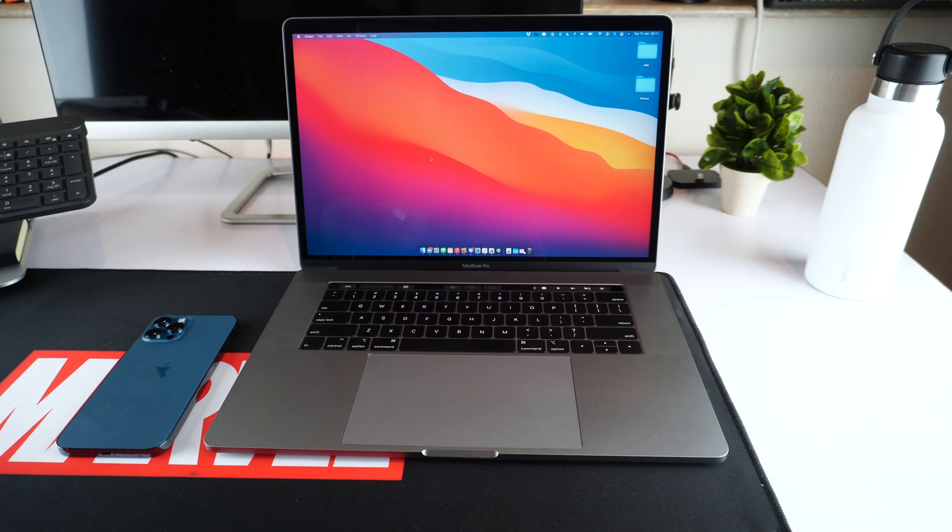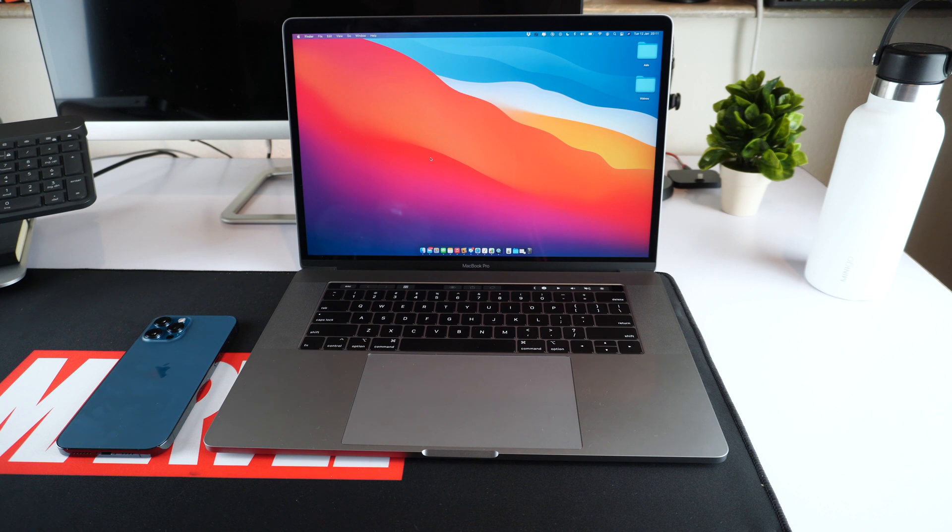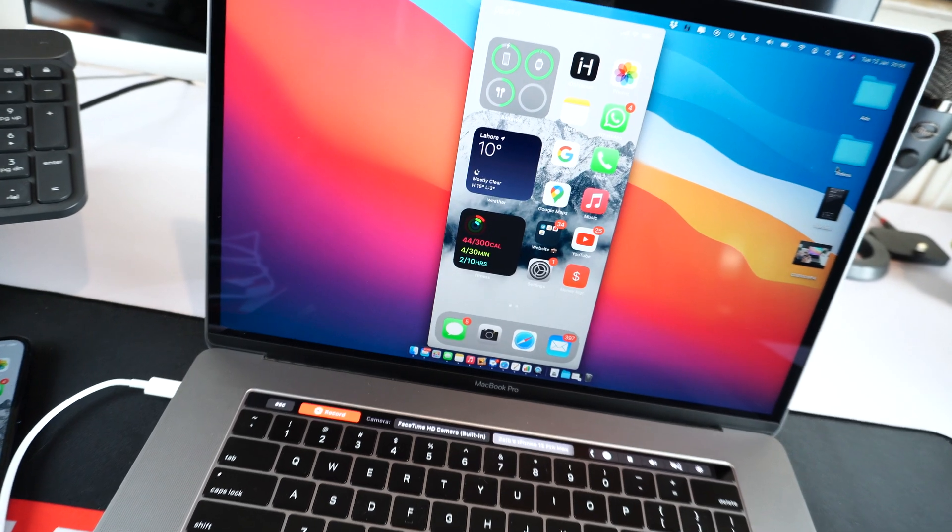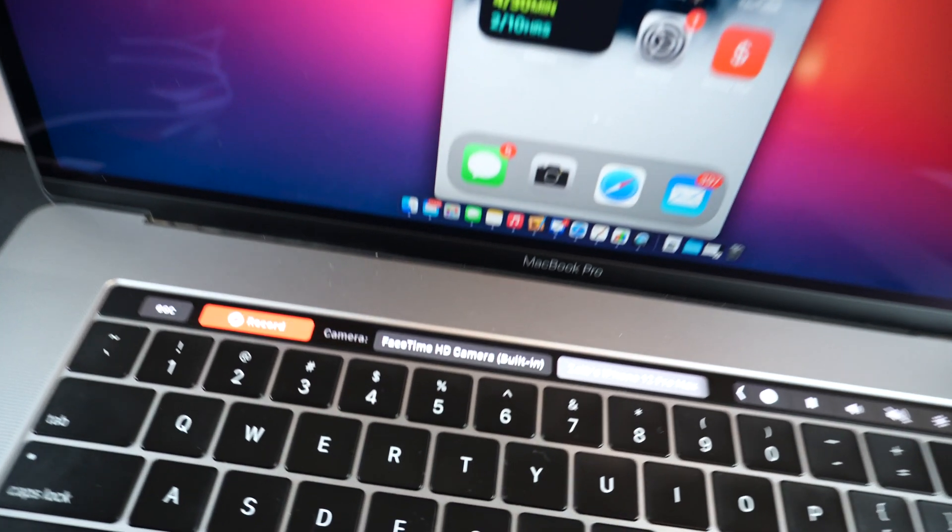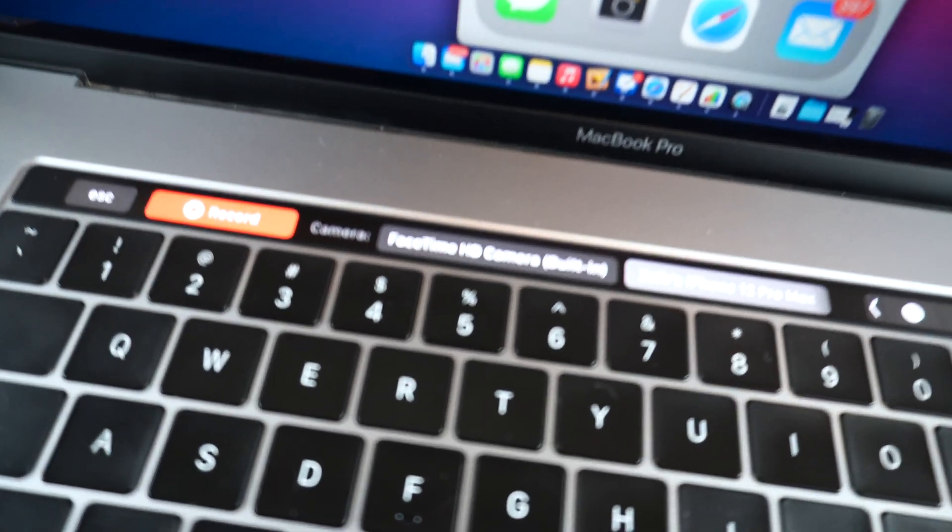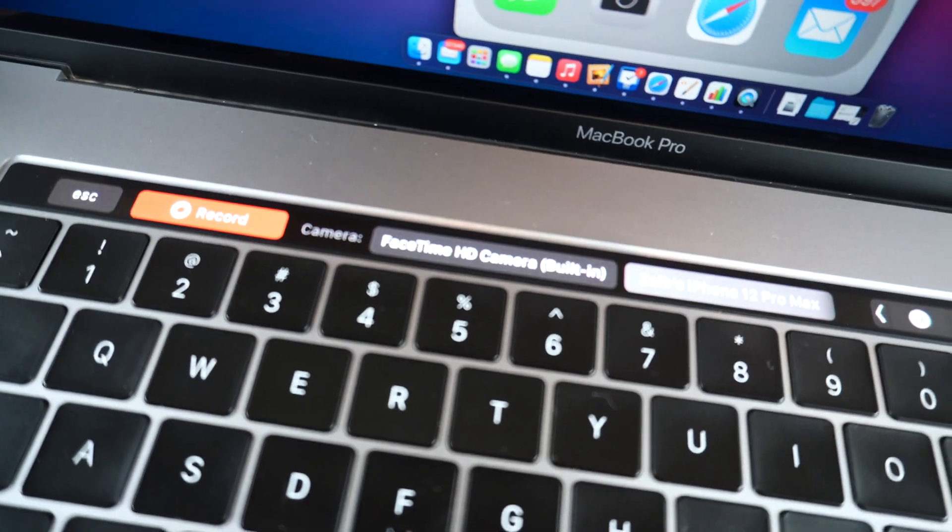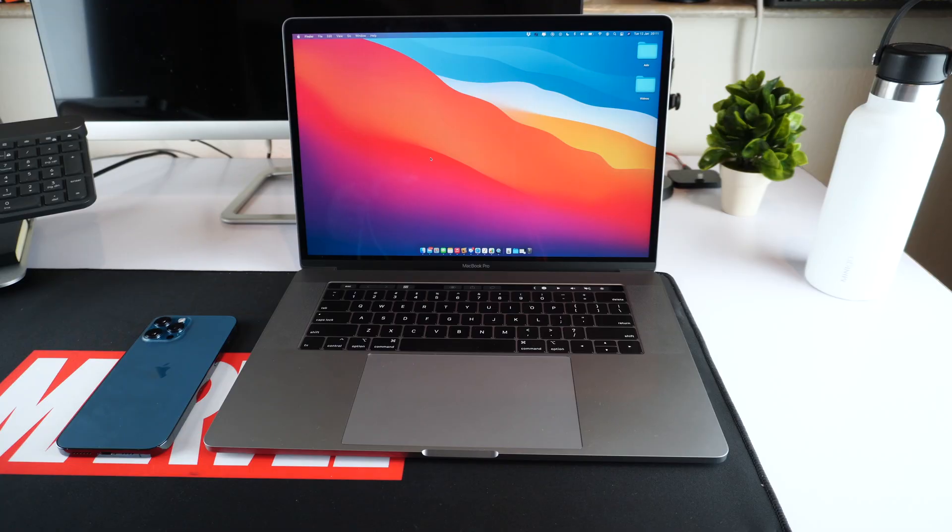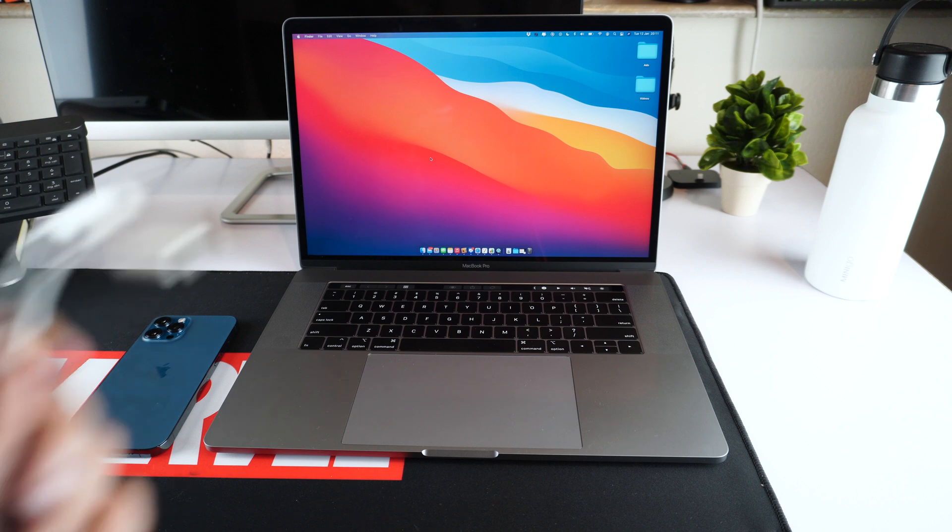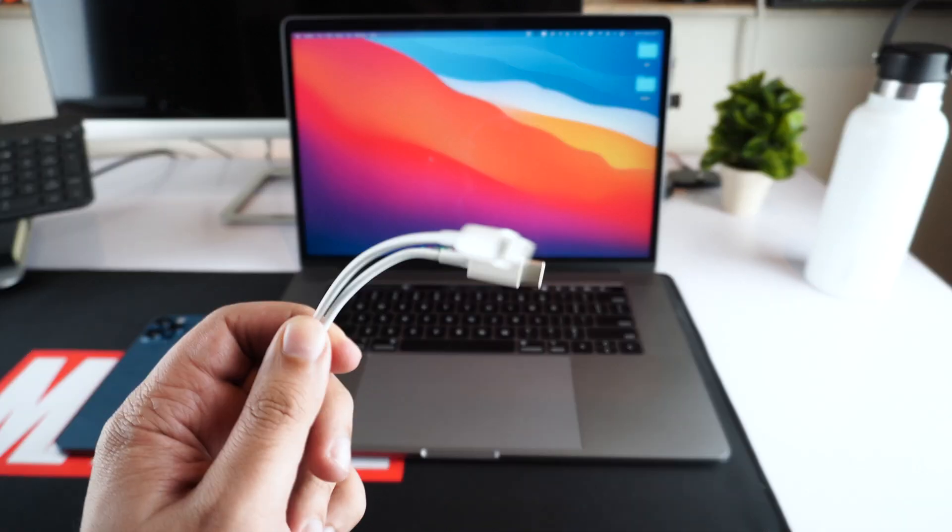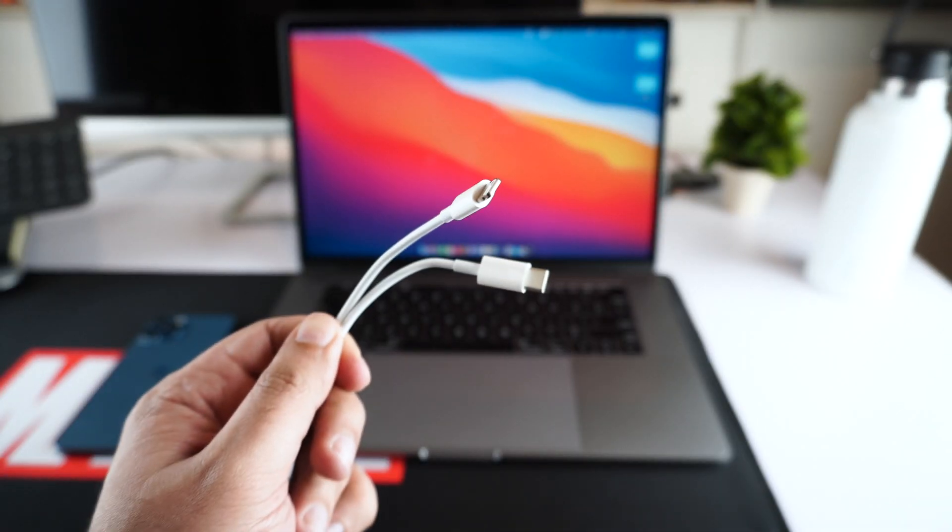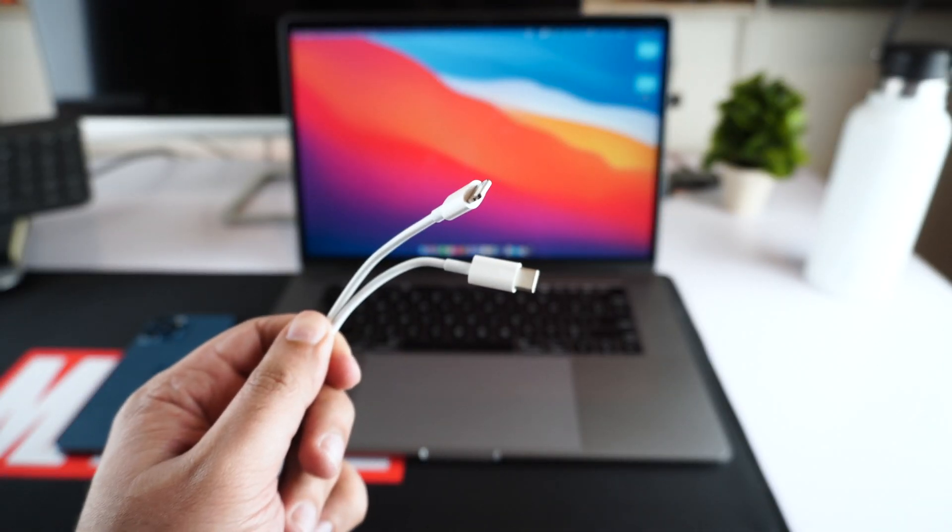If you are a Mac user who wants to mirror iPhone screen on Mac, then we have the perfect solution for you. Using the built-in features of macOS and iOS, you can mirror any iPhone or iPad screen on Mac. Mirroring iPhone screen on Mac can be very useful in situations where you want to see what's happening on your iPhone on a larger display.